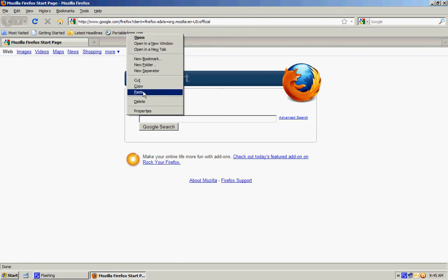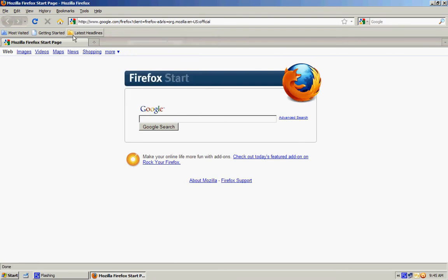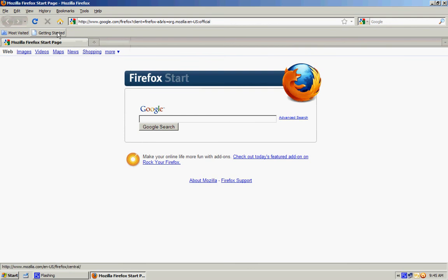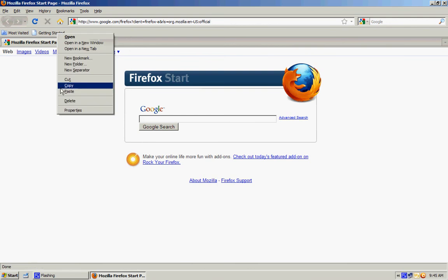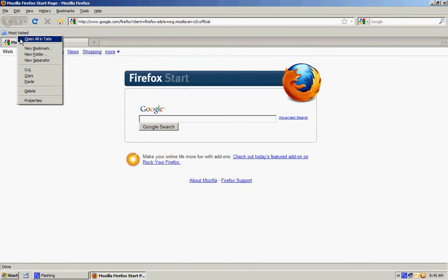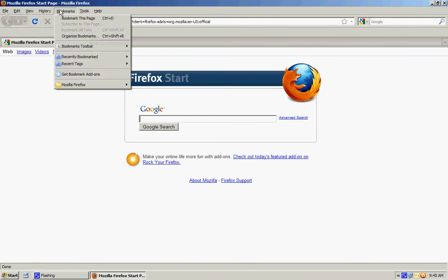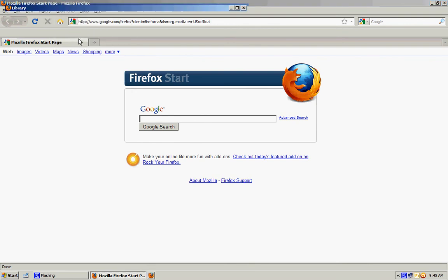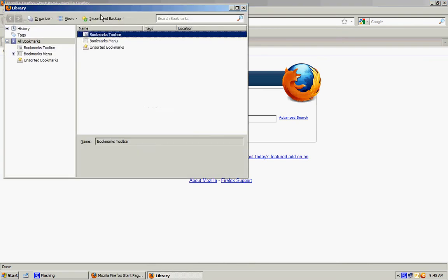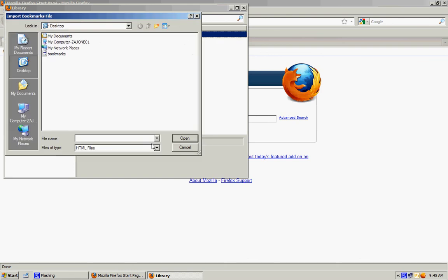And then go to bookmarks, organize bookmarks, go to import and backup, import HTML, and look for my HTML file. Then you want to go to your desktop and click bookmarks.html, and it'll import it.